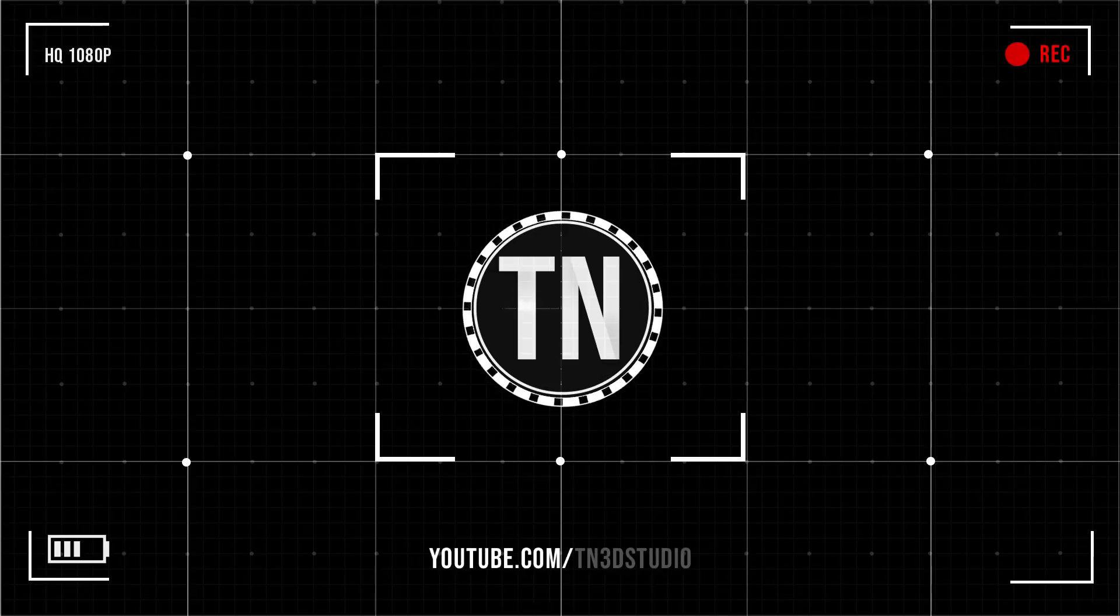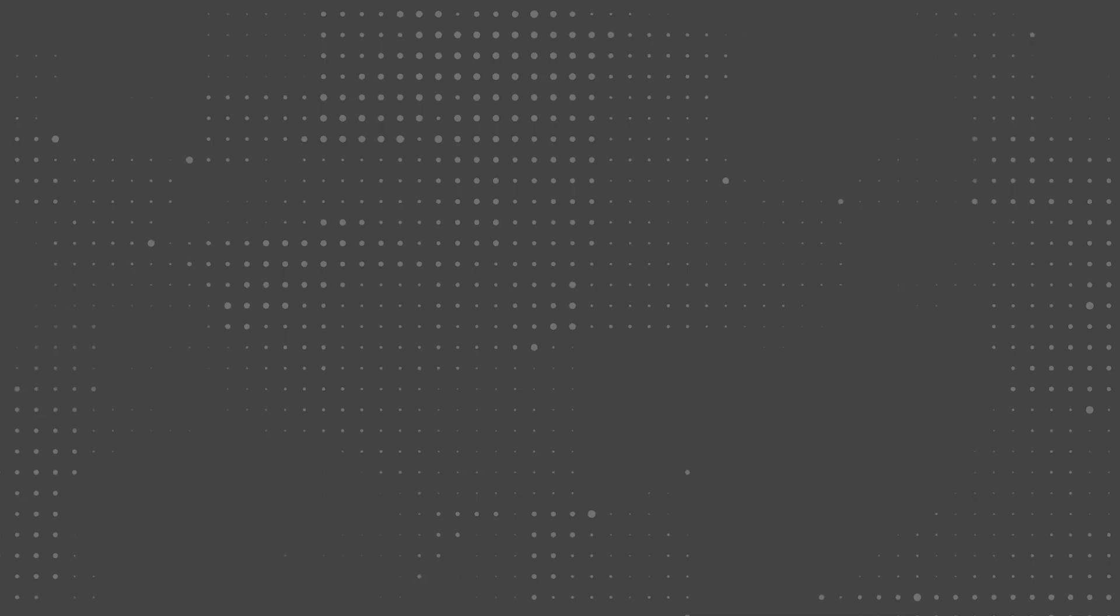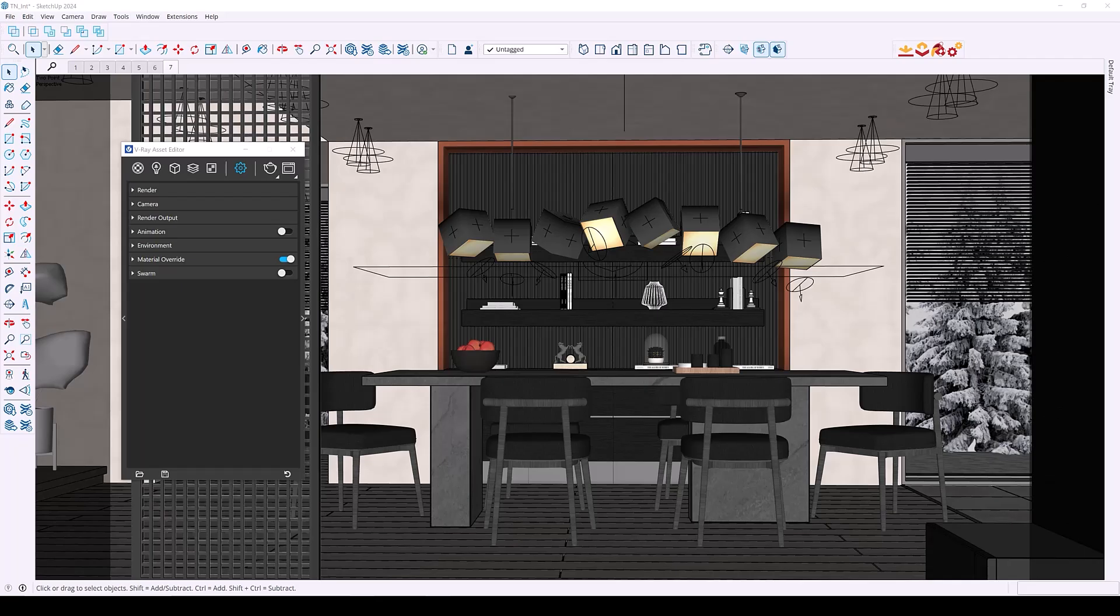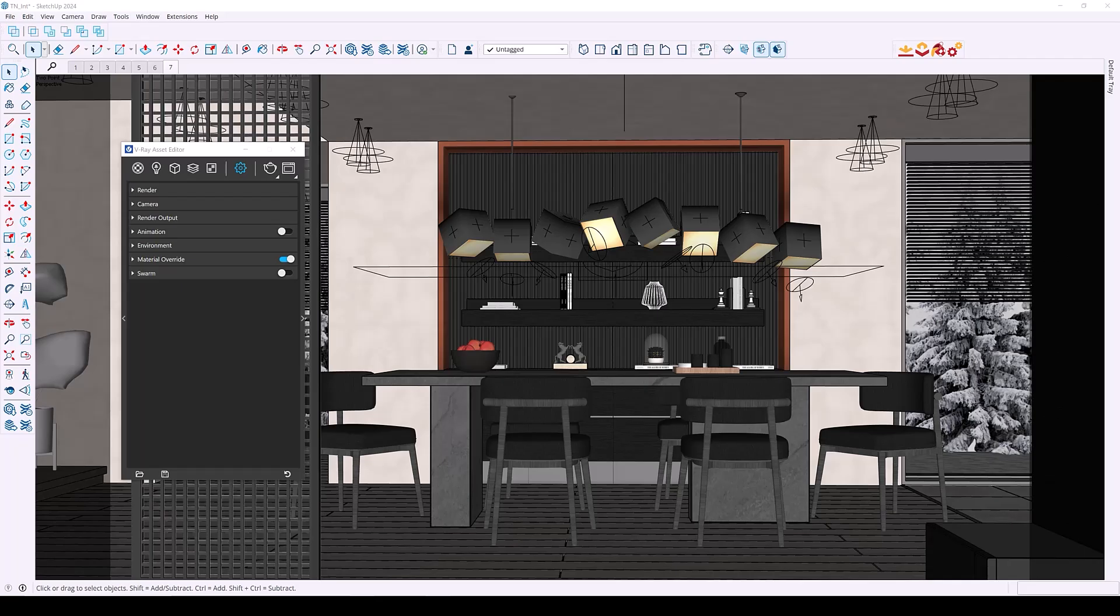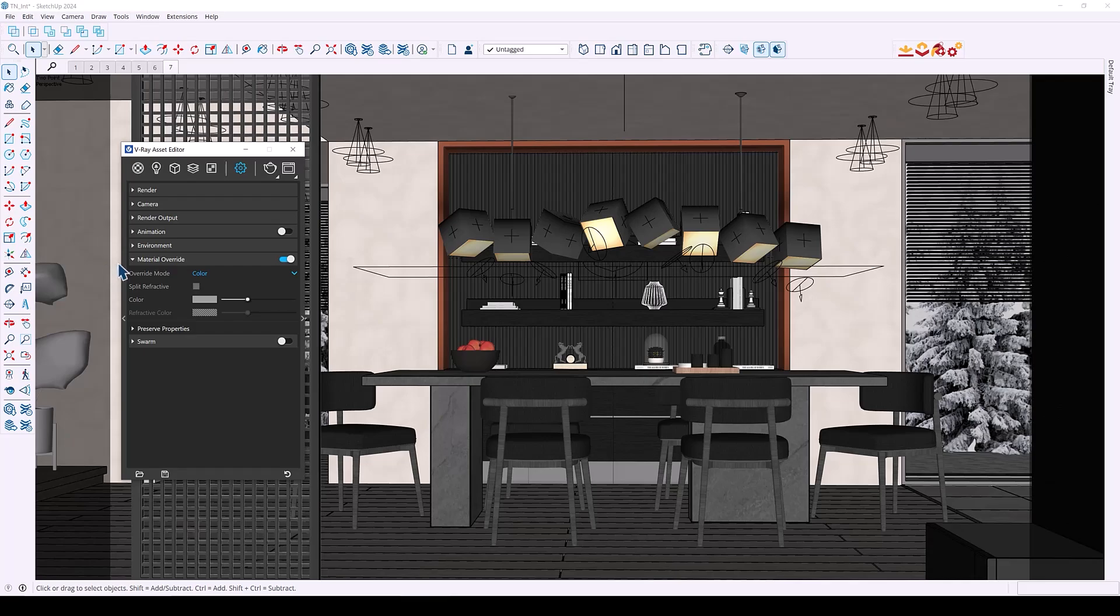In previous V-Ray versions the material override feature applied a single material to your entire scene and we would then manually exclude the glass materials to help with lighting setup views and individual materials. Now I've always used this feature in my workflow.